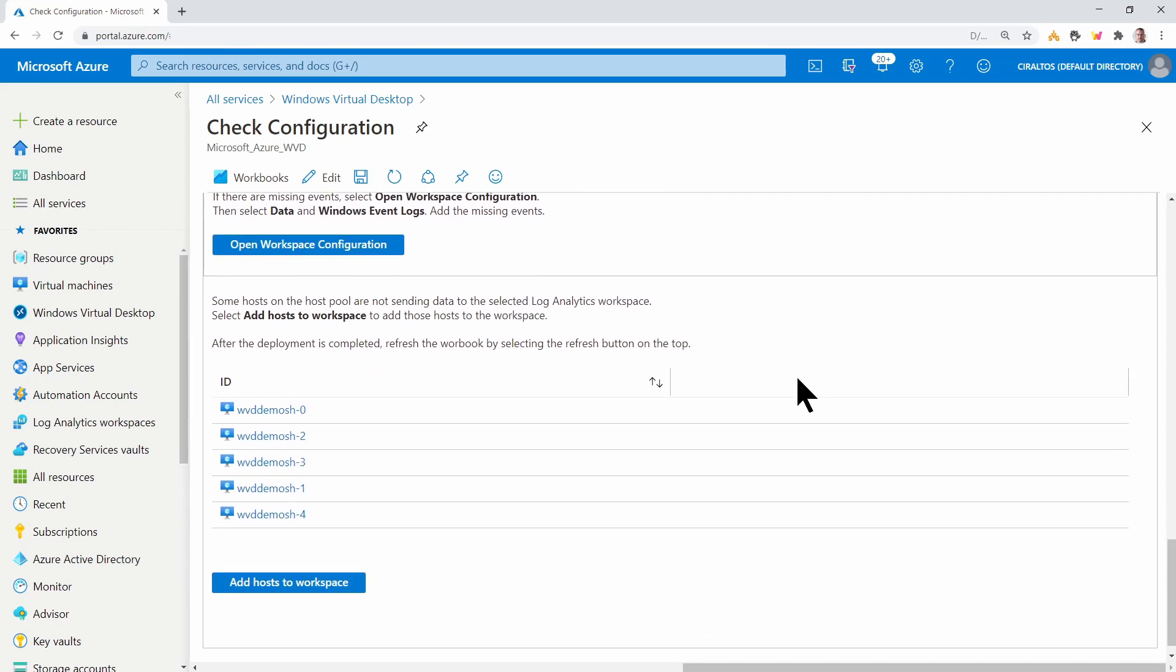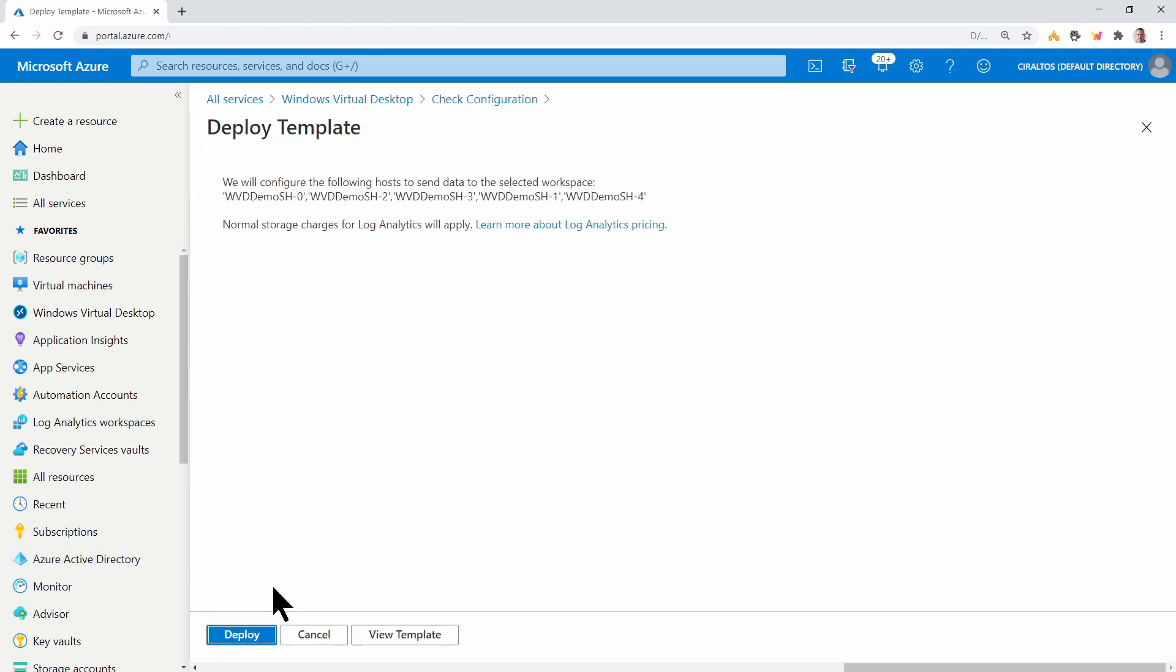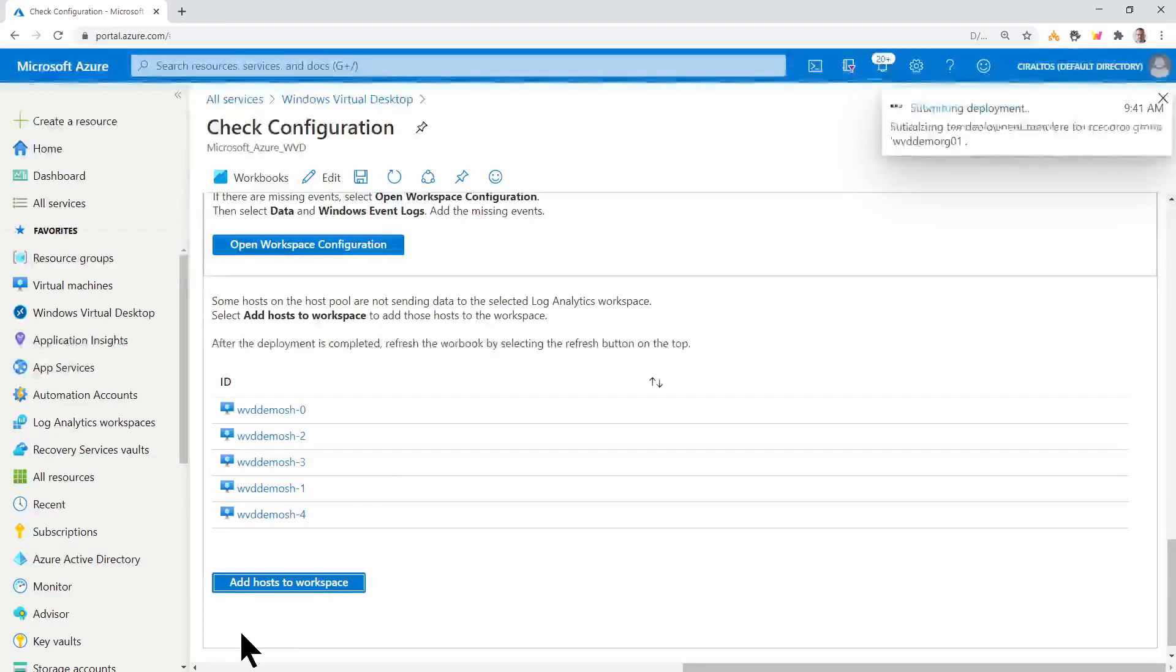Last, we have to add the host to the workspace. This also provides an option to deploy with a template. Make sure all your session hosts are powered on. We'll go to add hosts and deploy.